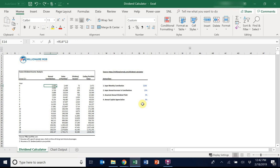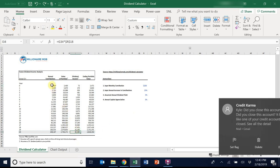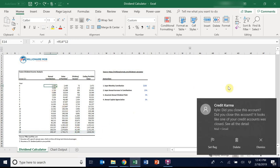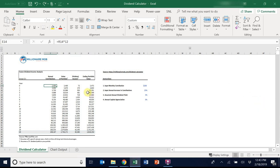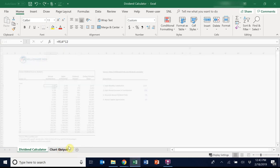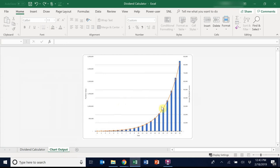I just outlined the exact steps that you need to take to be able to hit a multimillion dollar portfolio and nearly $100,000 of annual dividend income. From here, let's look at the chart output here.